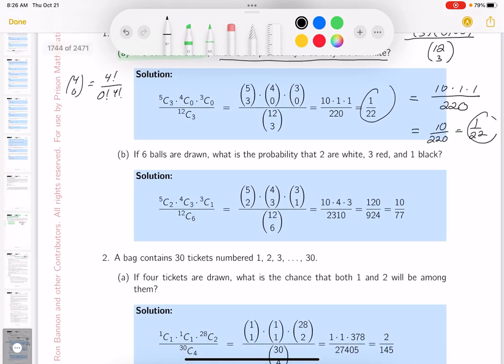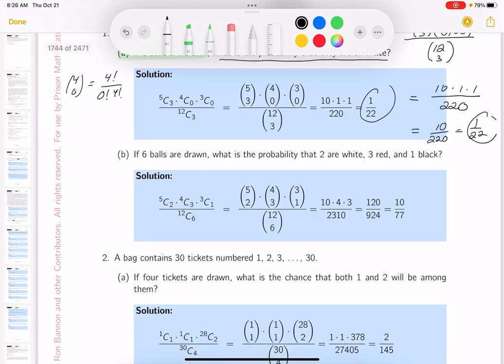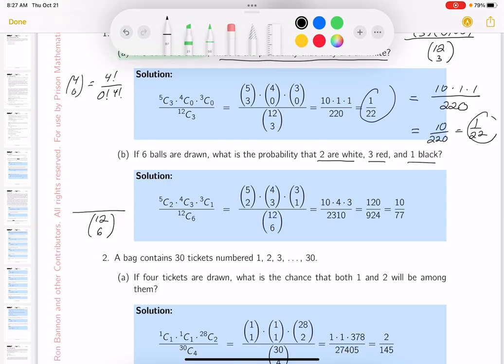The next question — I hope you realize what you're doing here. They're selecting 6 balls now. There are still 12 balls total, so the total number of possibilities is C(12, 6). Now what do they want? They want 2 white, 3 red, 1 black.